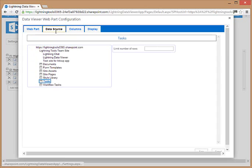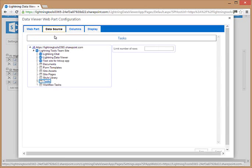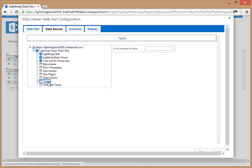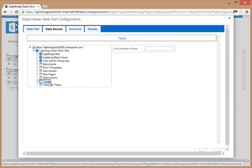Under the data source tab we can select the list that we wish to connect to. Here we've got the tasks list selected, and we can go and connect to lists that may appear in other team sites inside the site collection.